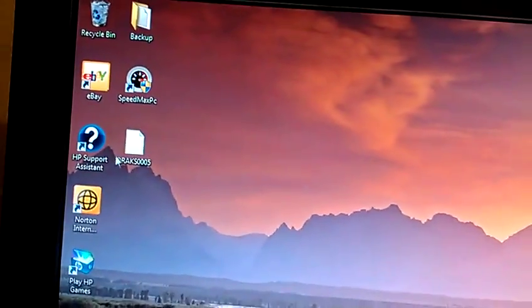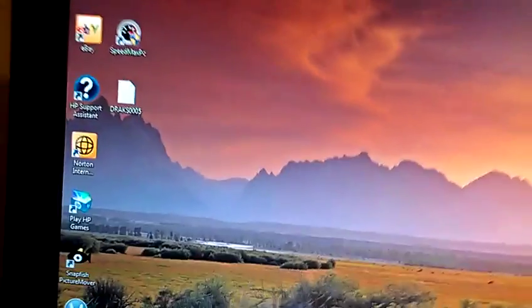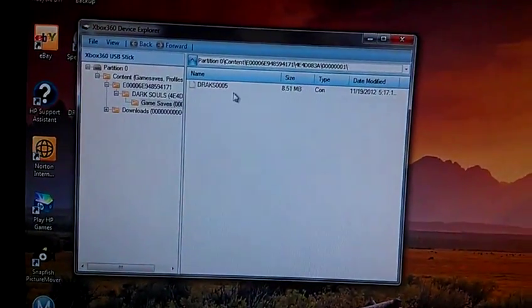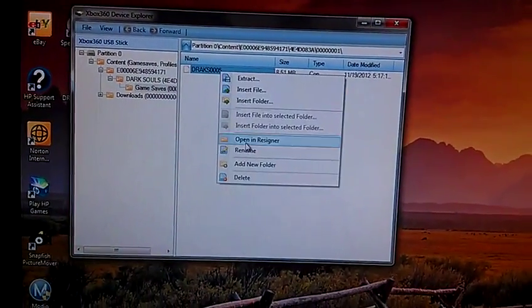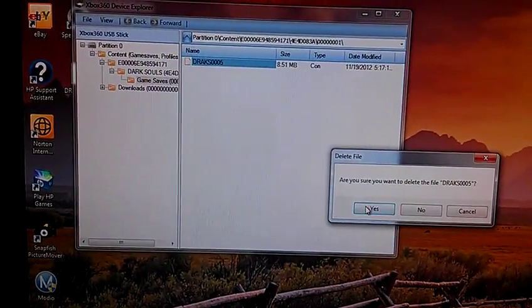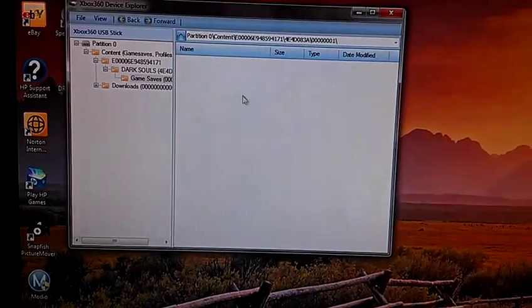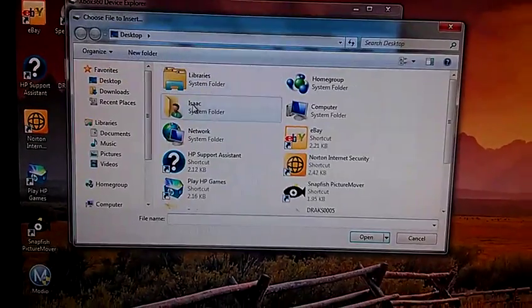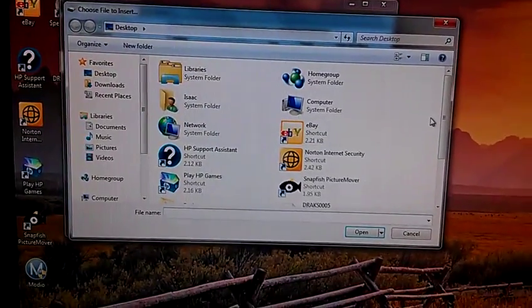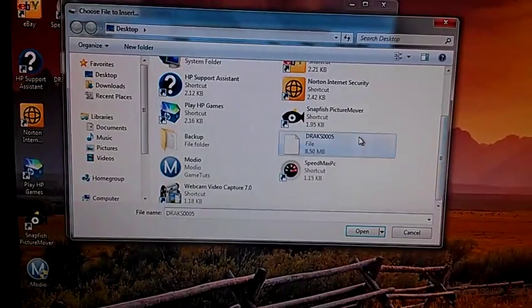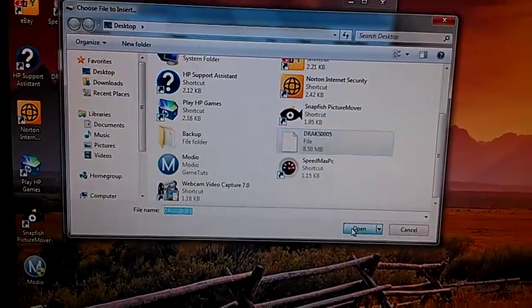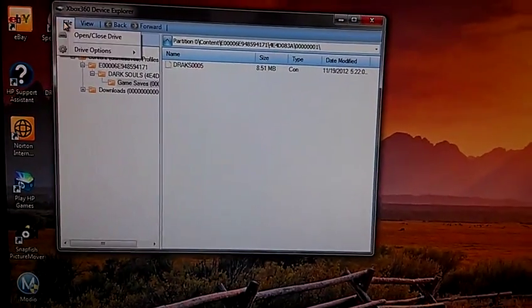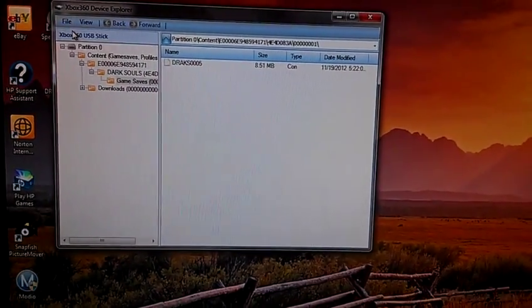And go back to your file, your DRAC file right here, you see that. You just want to open up Modio again, delete the original file that was in there, and hit insert. And you're going to want to insert the DRAC file that you have on your desktop.